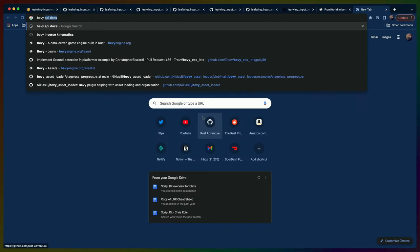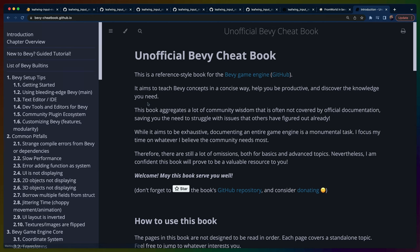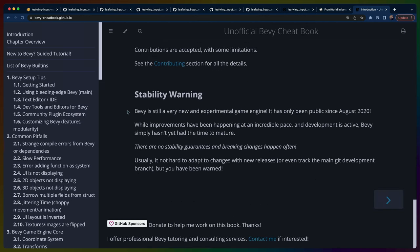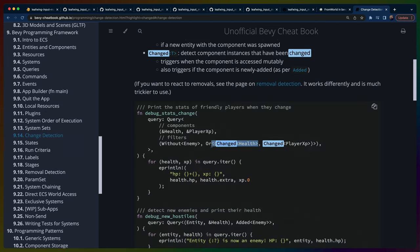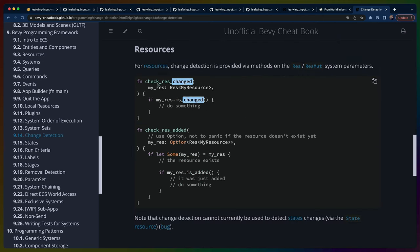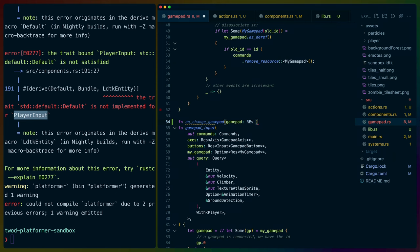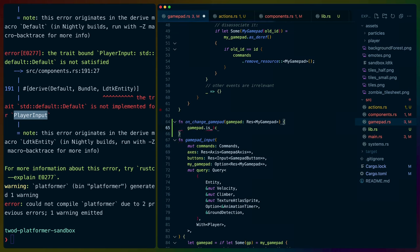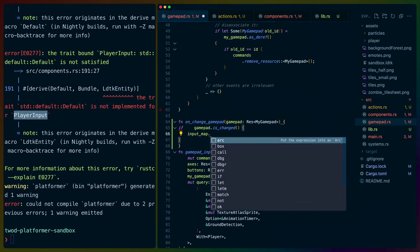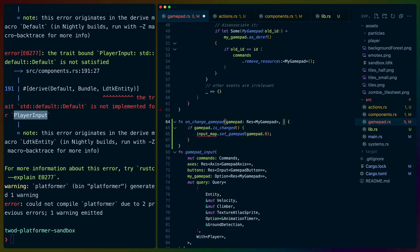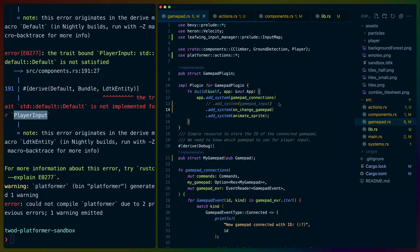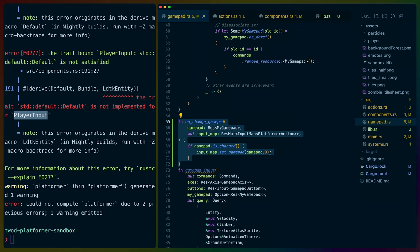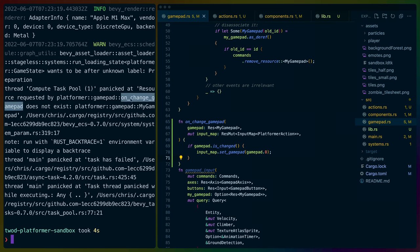We add an `on_change_gamepad` system. Using Bevy's cheat book — maintained by the same person doing the IES Loopless and IES Progress crates — we find how to do change detection on resources via `res.is_changed()`. We do `Option<Res<MyGamepad>>` and if we have a gamepad and gamepad has changed, we loop over the input map query and call `map.set_gamepad(gamepad.0)`. The input map is a component, not a resource, so it needs to be a mutable query.